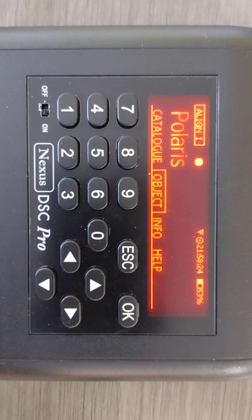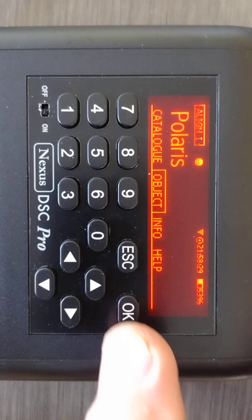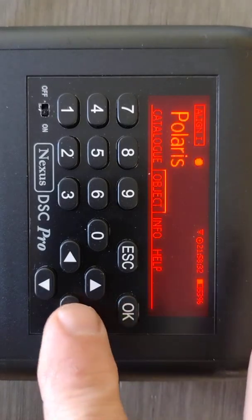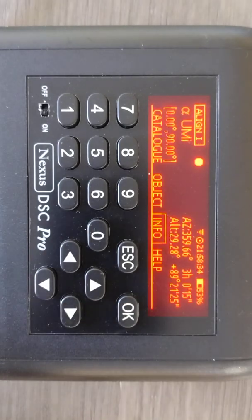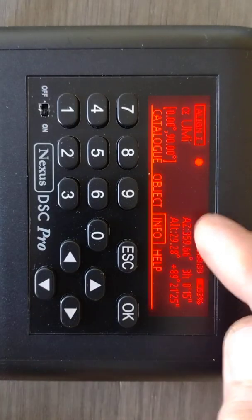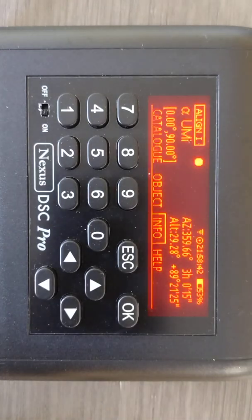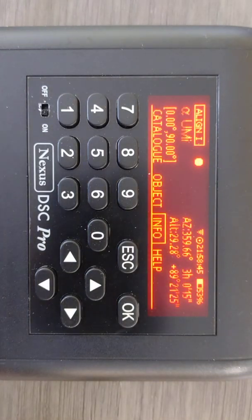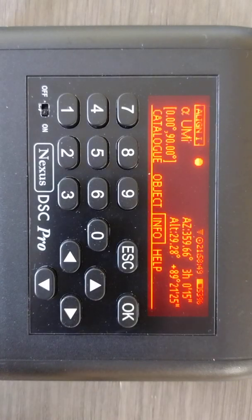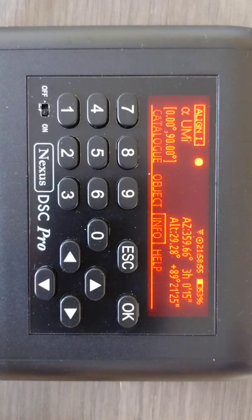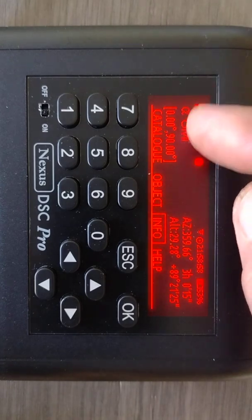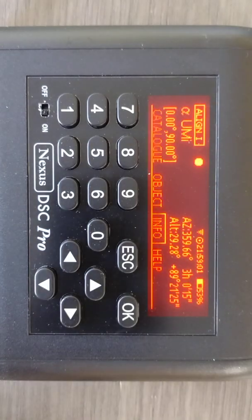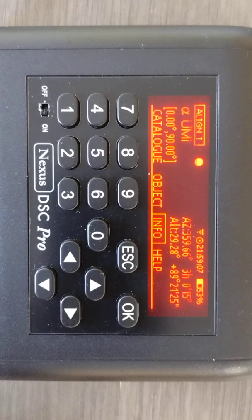OK, once we have it on Polaris, then what we're going to do is hit over to info. OK, and now if you look here, you can see the azimuth coordinates as 359.66, altitude 29.28. That is where the Nexus believes Polaris to be. Right over here, you see this zero and 90. That is where the encoders are telling Nexus where the scope is.